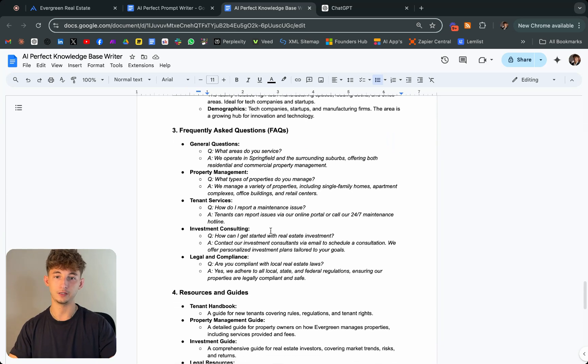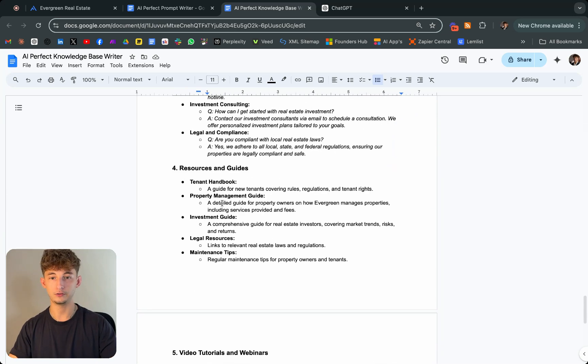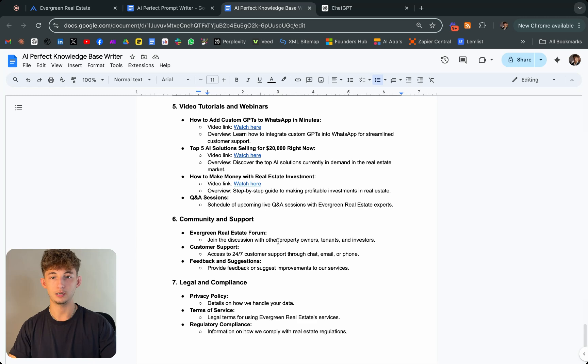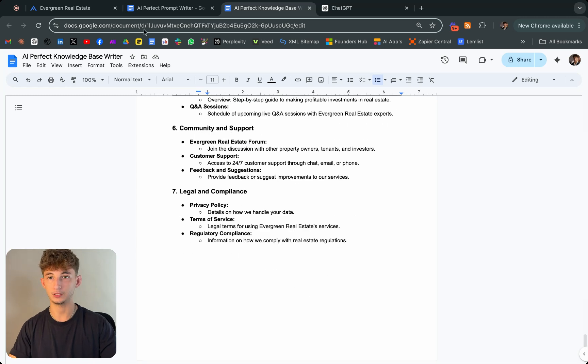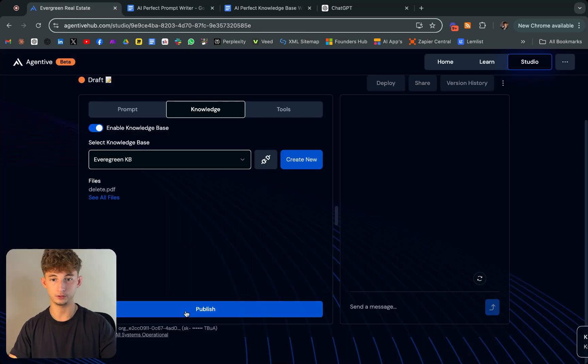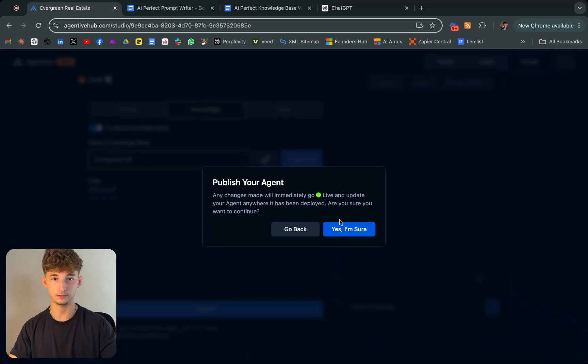I have it give us some FAQs, resources and guides. So now we will publish this. Click yes, I'm sure.